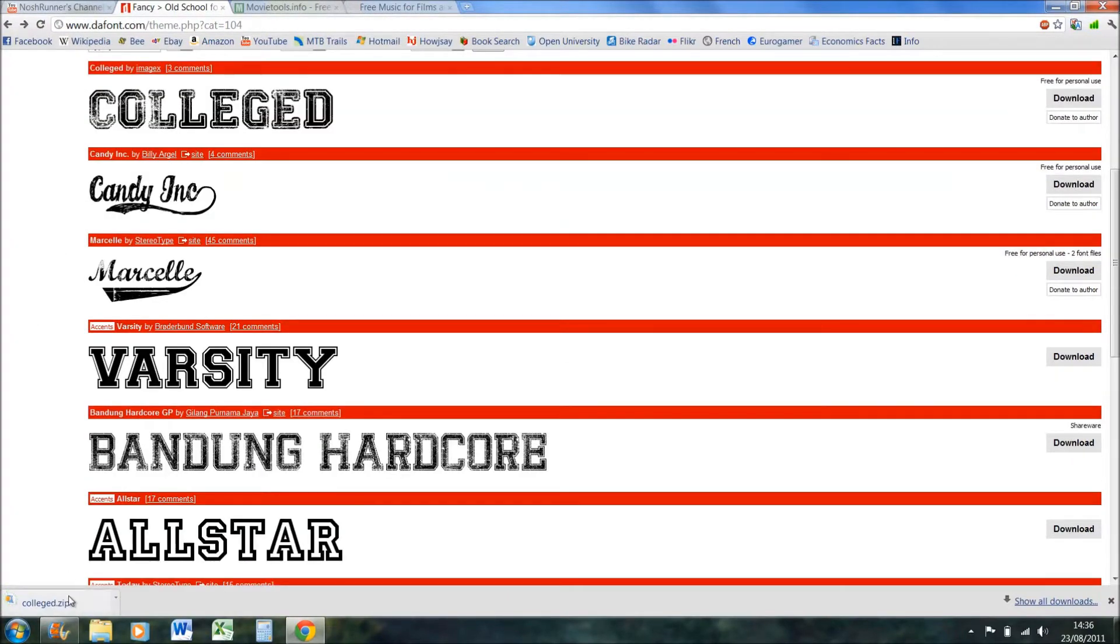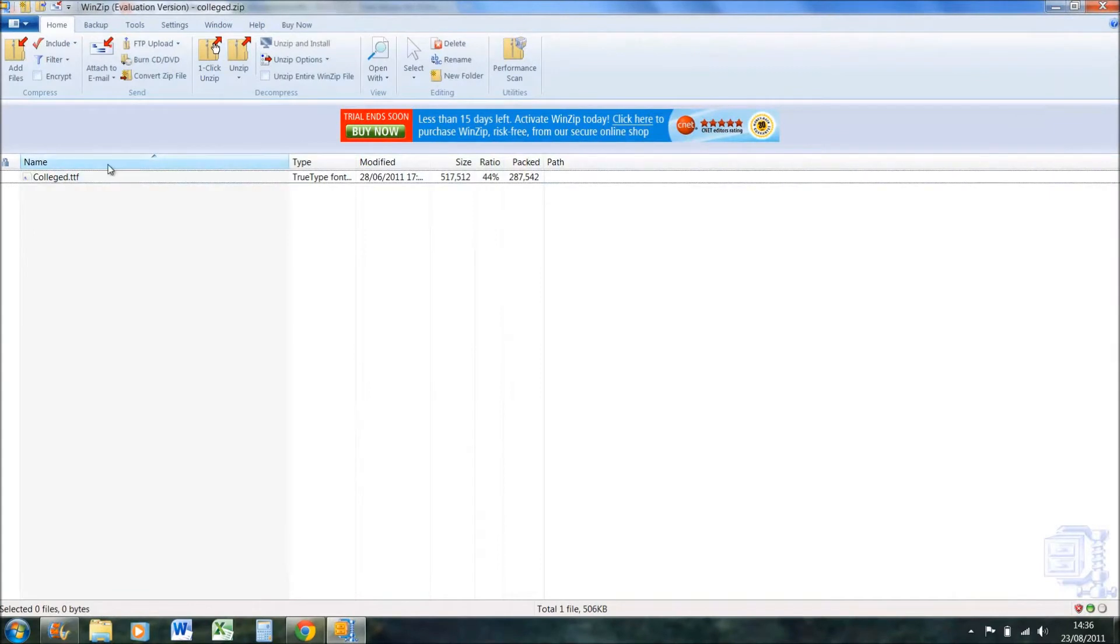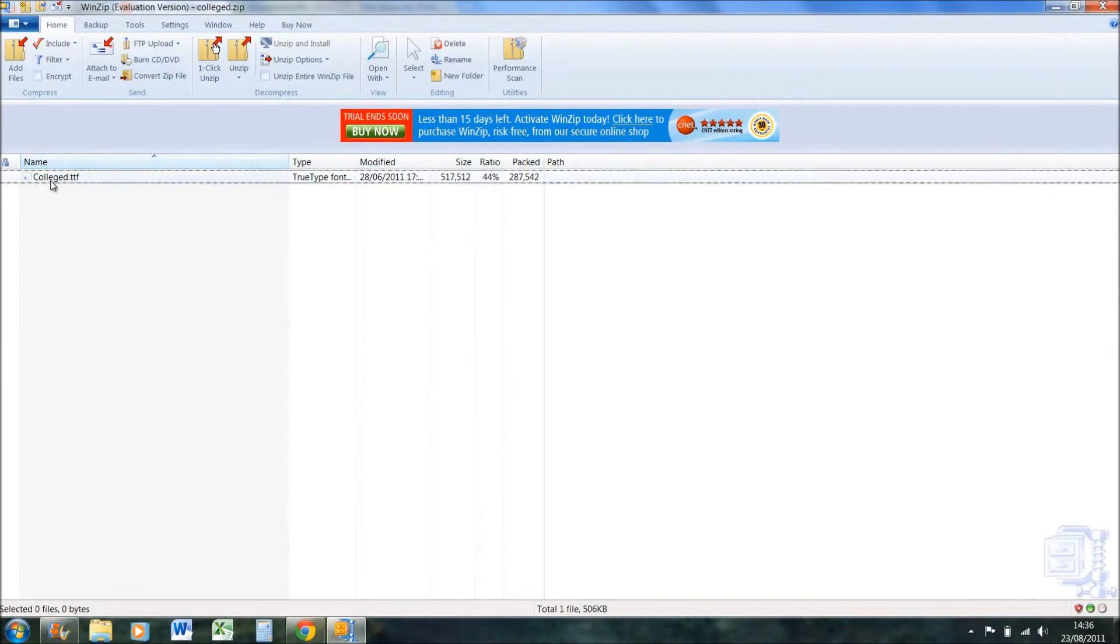If you've got Chrome, it will come up at the bottom here. If you haven't, you'll have to look in your download tab.